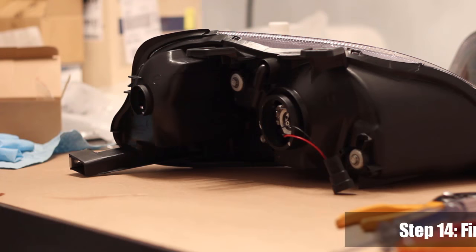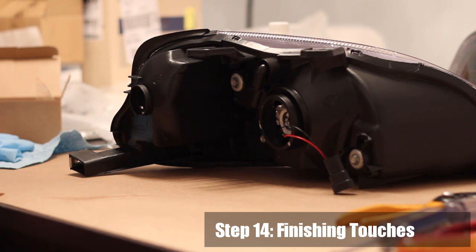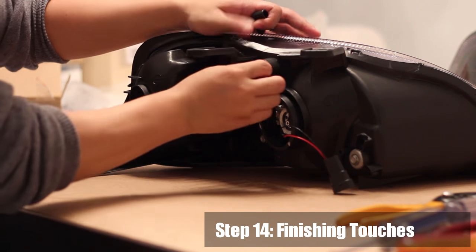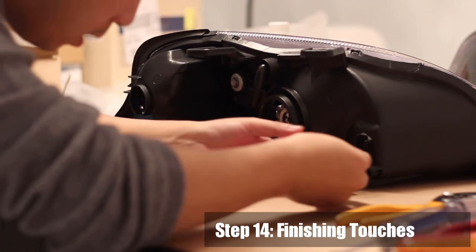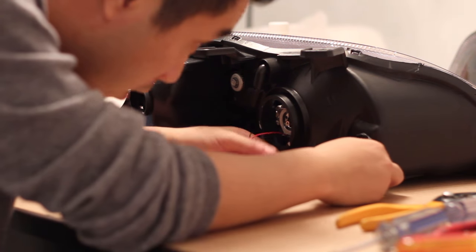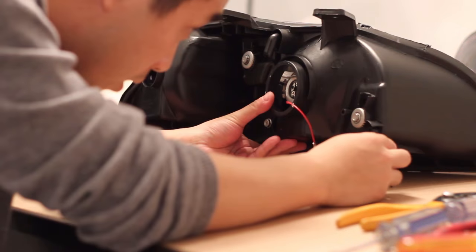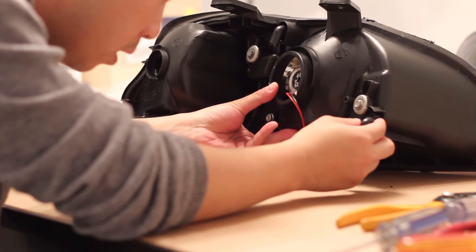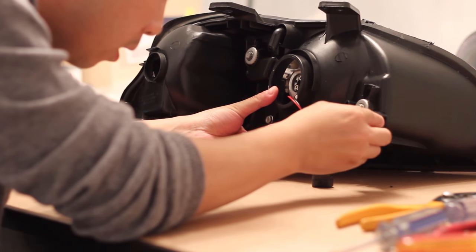Step 14: Install any rubber fittings back onto the headlight as these help drain any water that gets into the headlight. Wipe down the headlight lens if needed.